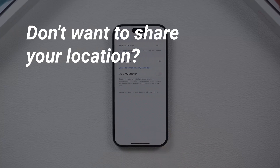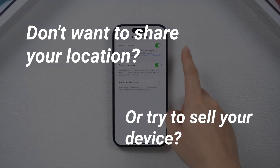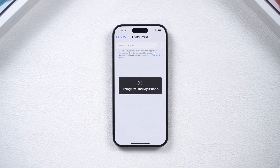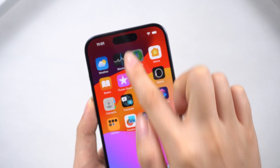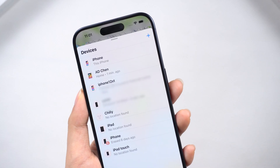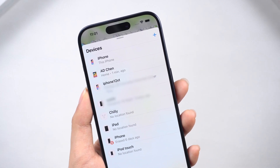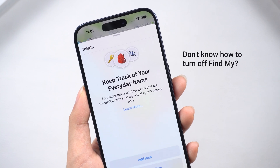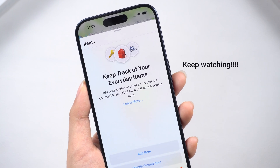Hey, if you don't want to share your location or try to sell your device, turning off your Find My on your iPhone is a great way to protect your privacy. With your iPhone's Find My on, you can track all your Apple devices' location on your other Apple devices using the same Apple ID. So what if you don't know how to do it or forgot the password? Keep watching!